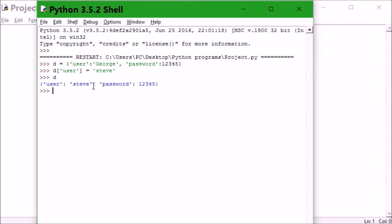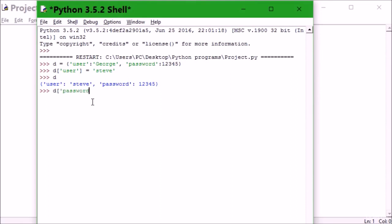Keys must be unique. Assigning to an existing key replaces its value. So if I want to change my password, I can say d['password'] equals...